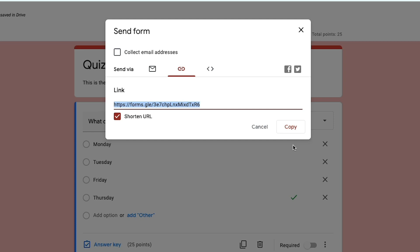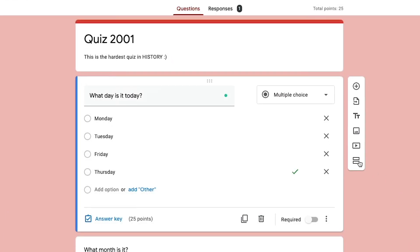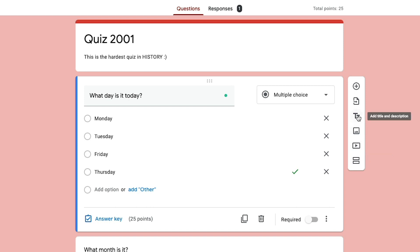Again, you can always go over here and customize your quiz further — you can add a video, add images, add titles and descriptions, or import questions from other quizzes. But this is how you create a basic quiz within Google Forms. I hope this helped you out. If it did, don't forget to help me out by liking, sharing, and subscribing for more great tech tutorials just like this. I'll see you guys in the next video.